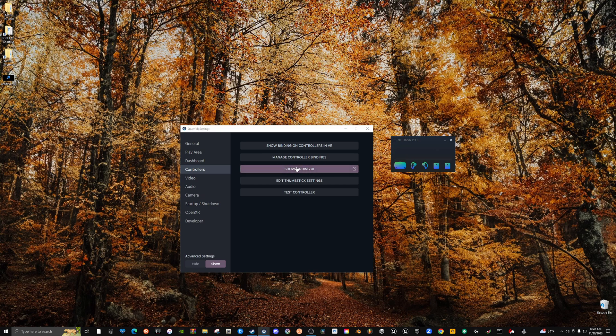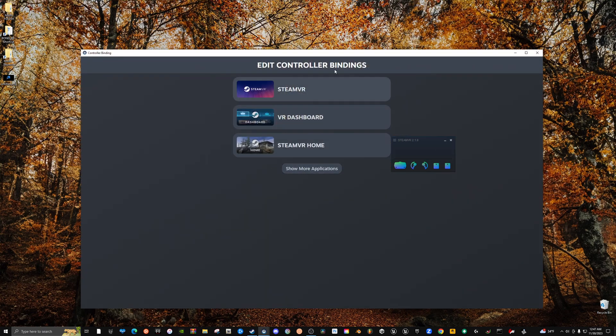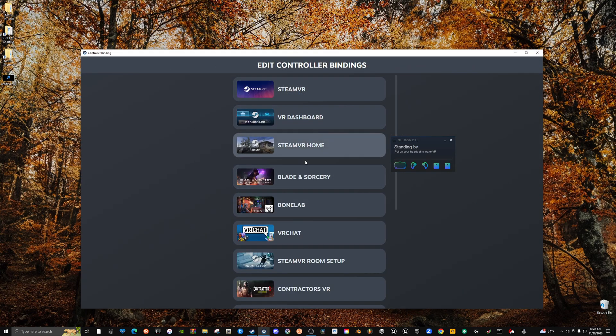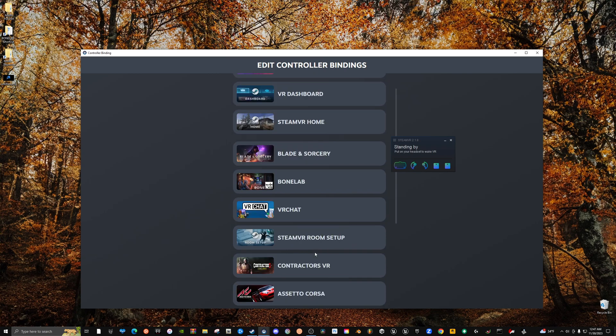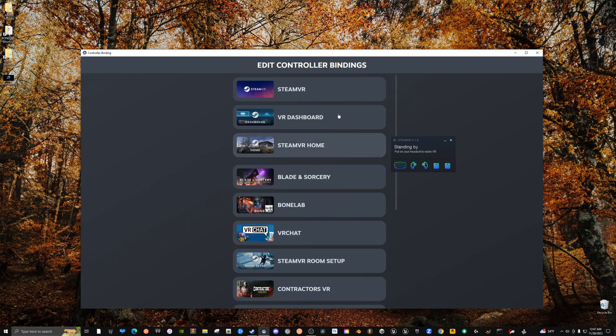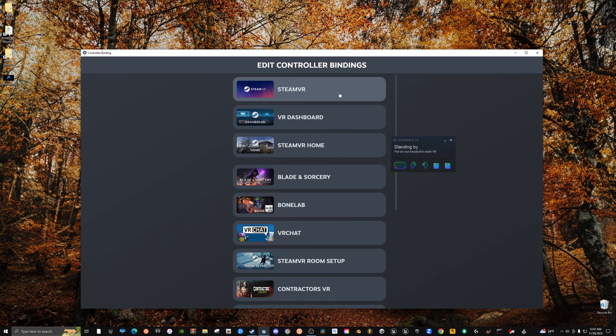And then from Settings you have to go to Controllers and you've got to show binding UI. This is very important. This is the tab that'll open. This is what this is opening, so it's going to open up your controller binding so you can do all of your different games that you play, but what we want to do is do it for the overall.